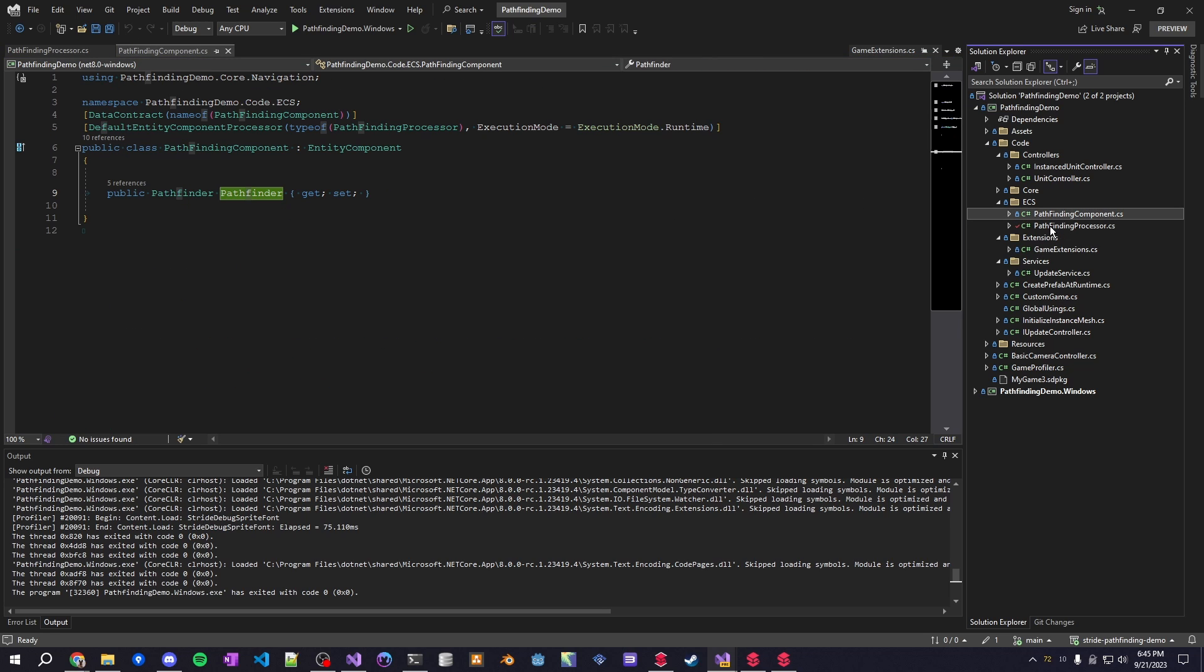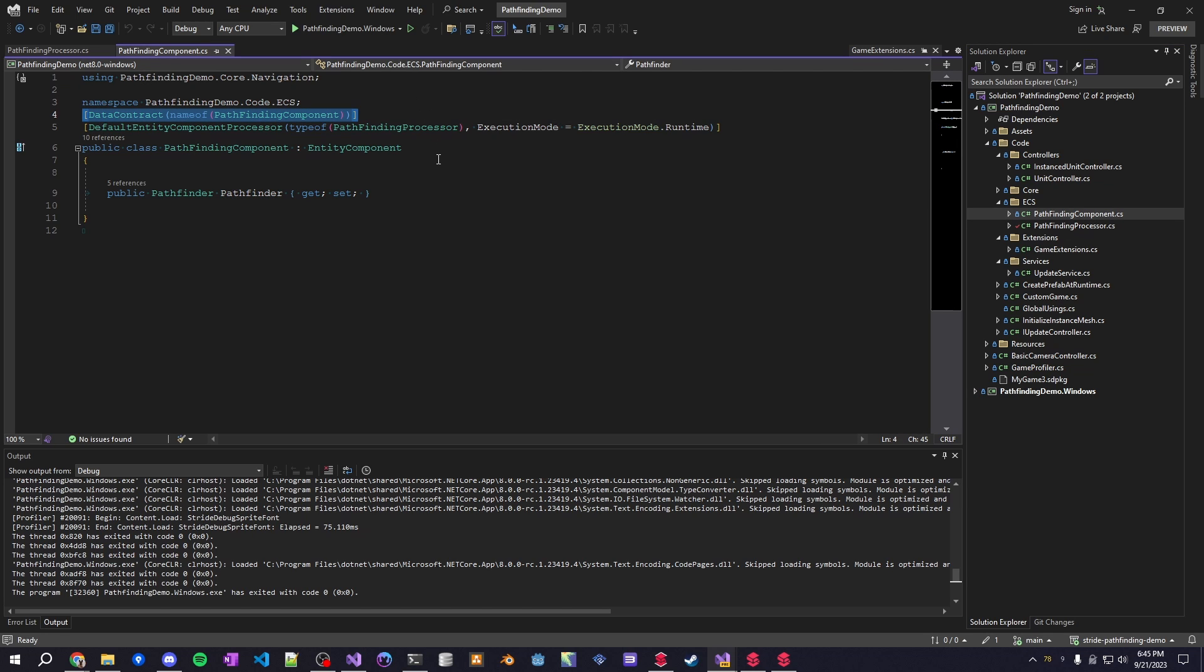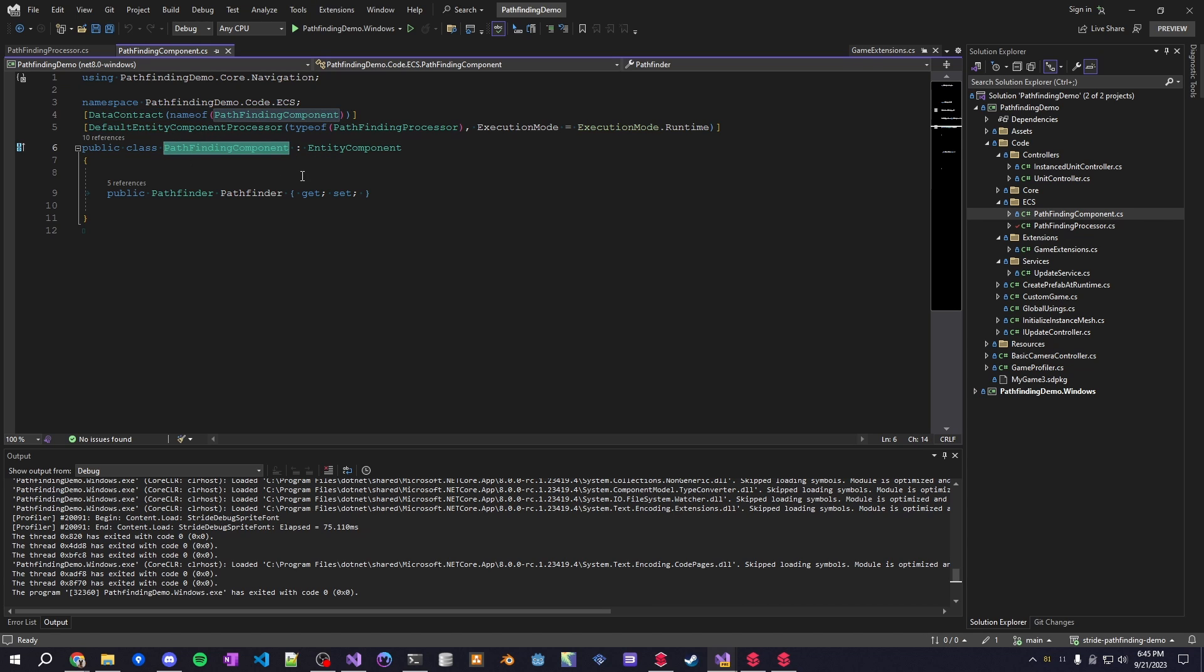The other part of this is the actual component script so we have a few attributes here. The only reason this is actually somewhat interesting is you have a data contract here, all this does is allows you to attach this script to any entity within your scene.